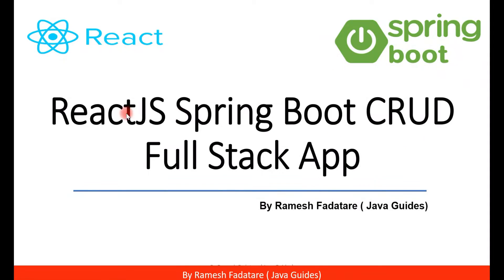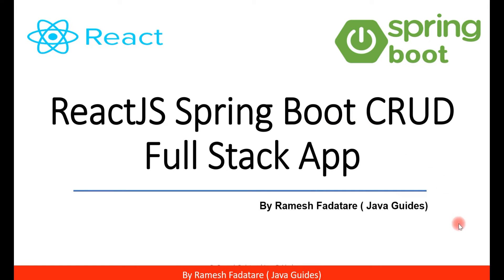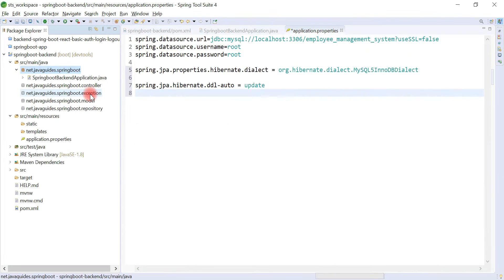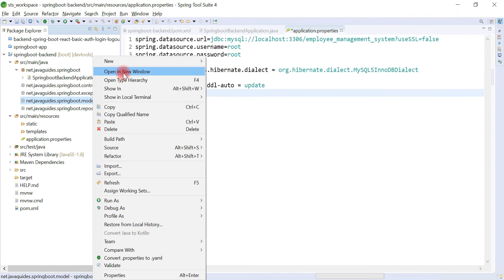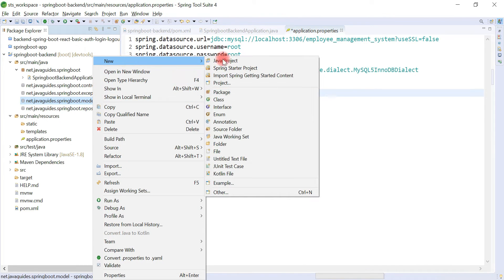Hey guys, welcome back to React JS Spring Boot CRUD full stack application tutorial series. In this video, let's go ahead and create a JPA entity. Right click on model package, new, and then choose class.